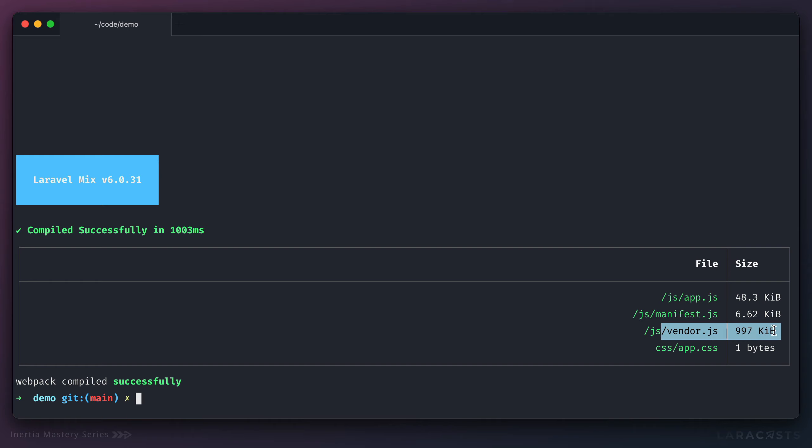And again, have a look how big this is. Now, granted, we haven't compiled for production, which will drastically bring that size down. But nonetheless, you can see how useful it is to extract this vendor code into its own file.